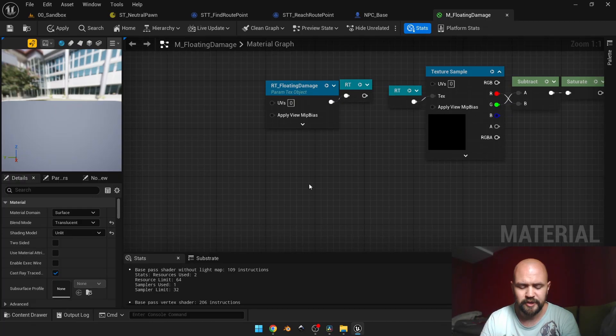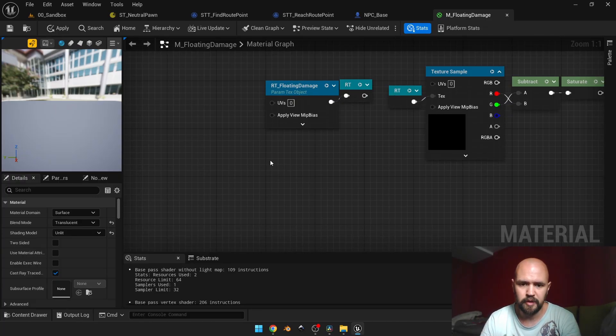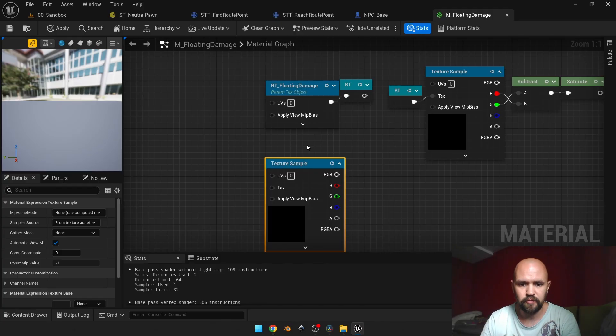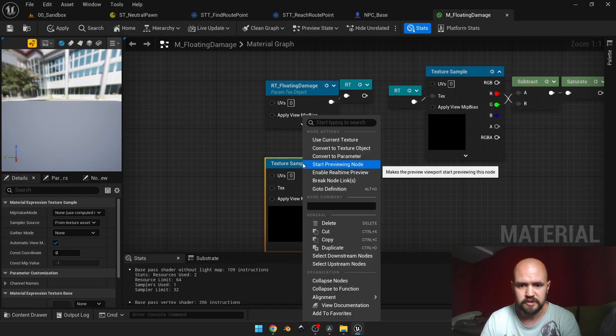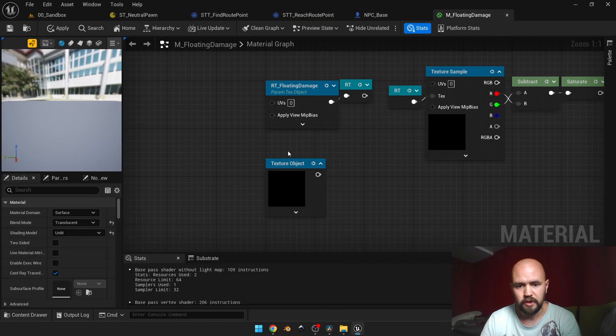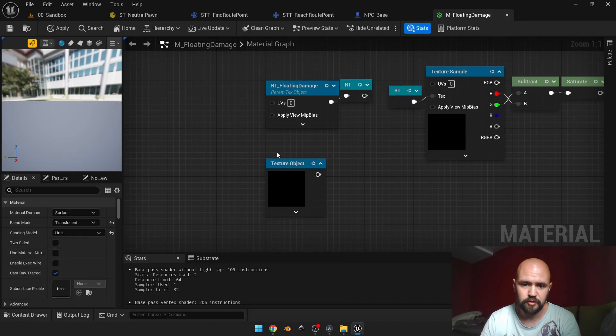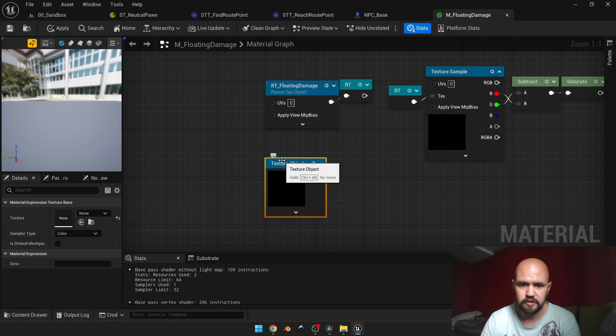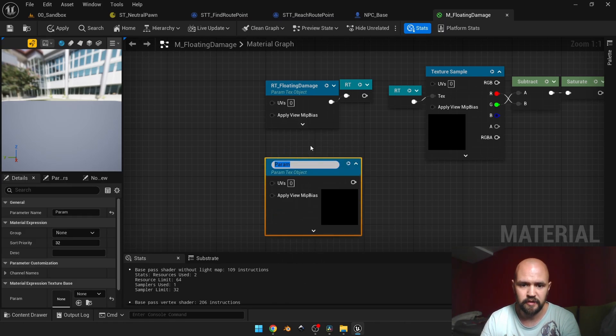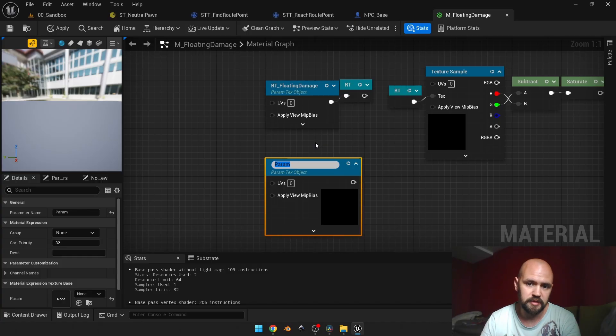You can press the T key and left mouse button—that's the shortcut for the texture sample—then with the right mouse button, simply convert it to the texture object. For those who want to have it as a parameter, you can also convert it to a parameter with the right mouse button and then name it.